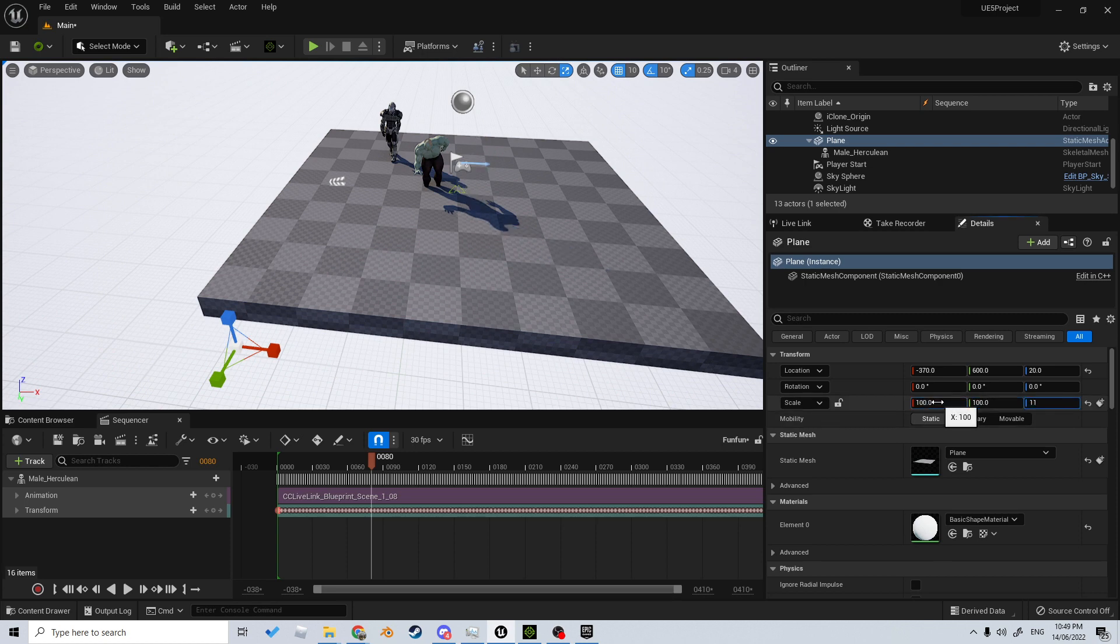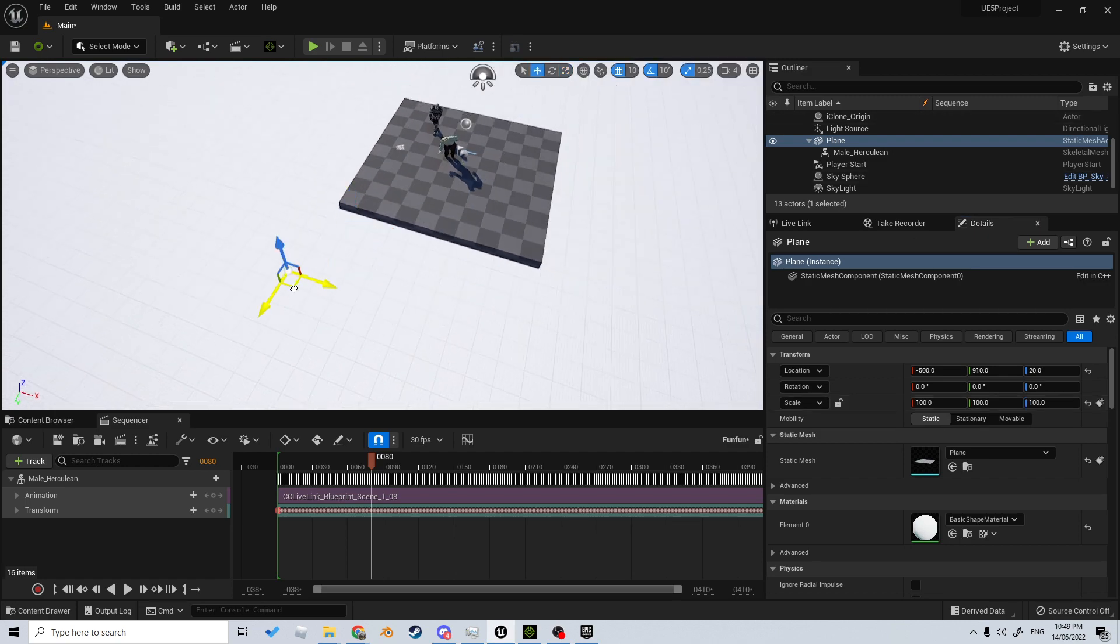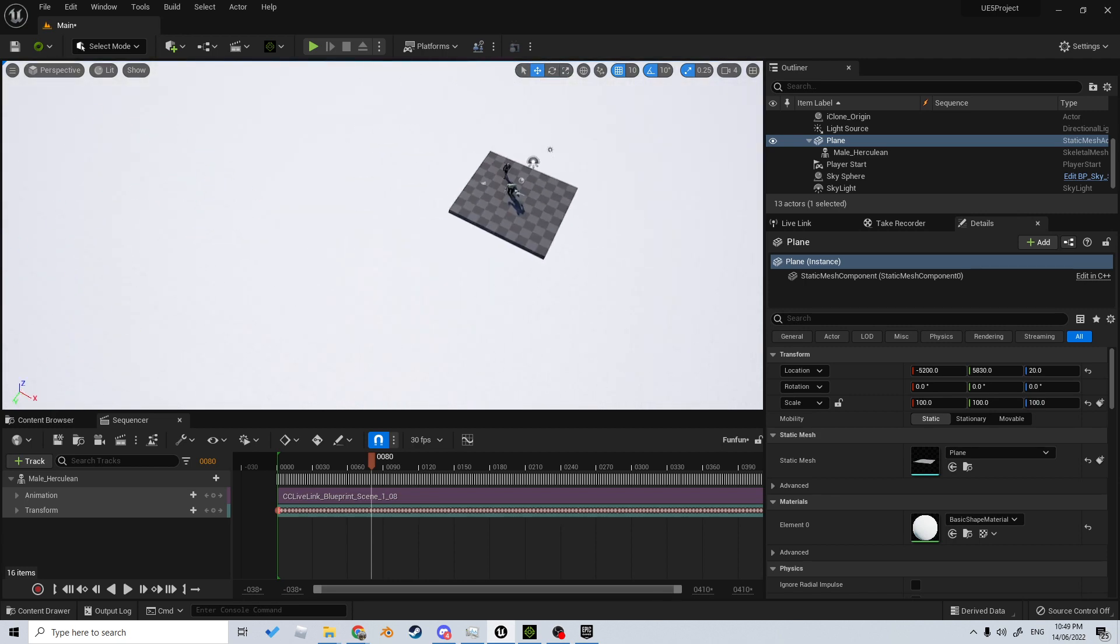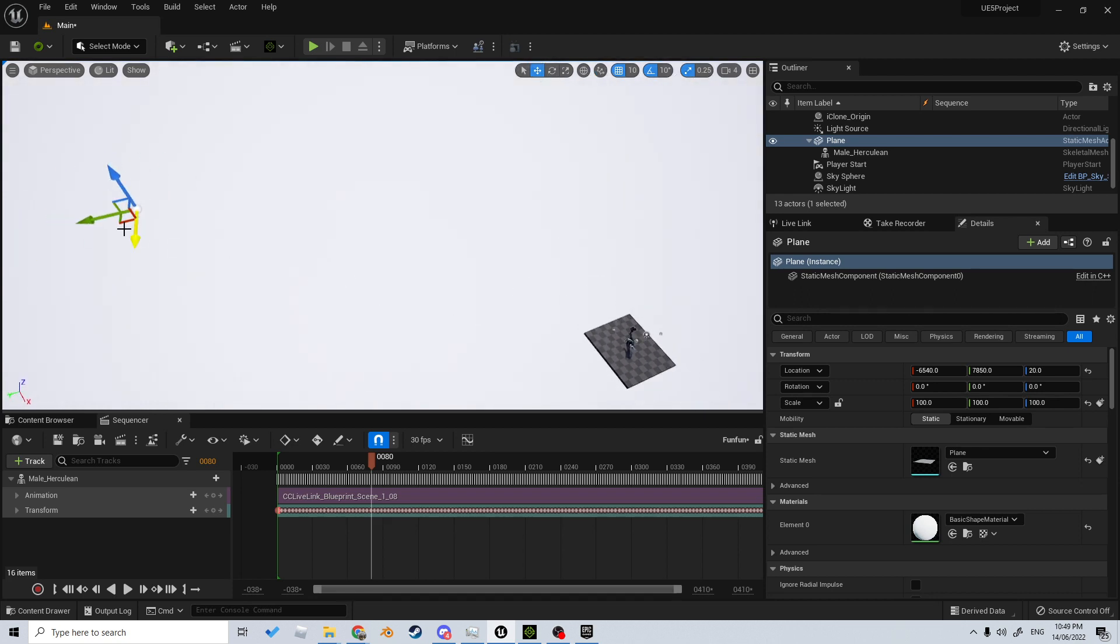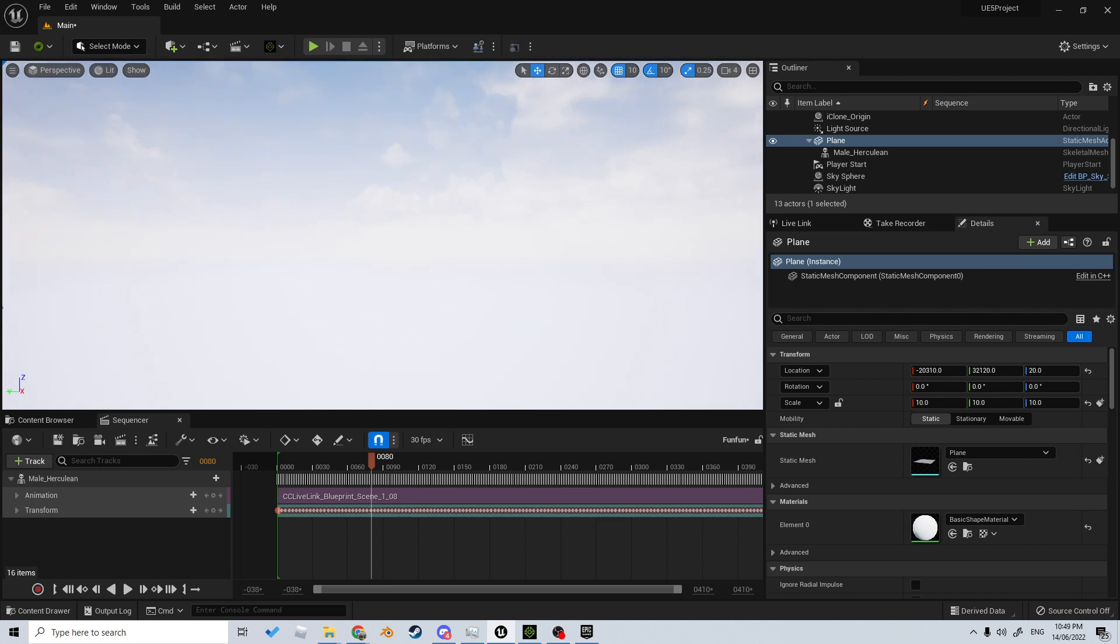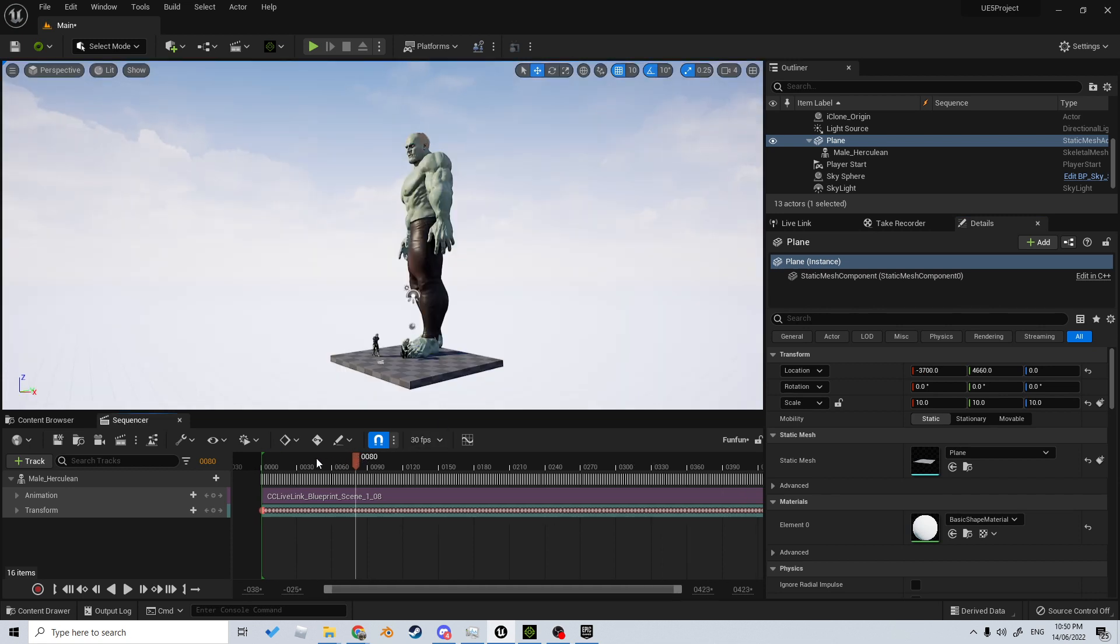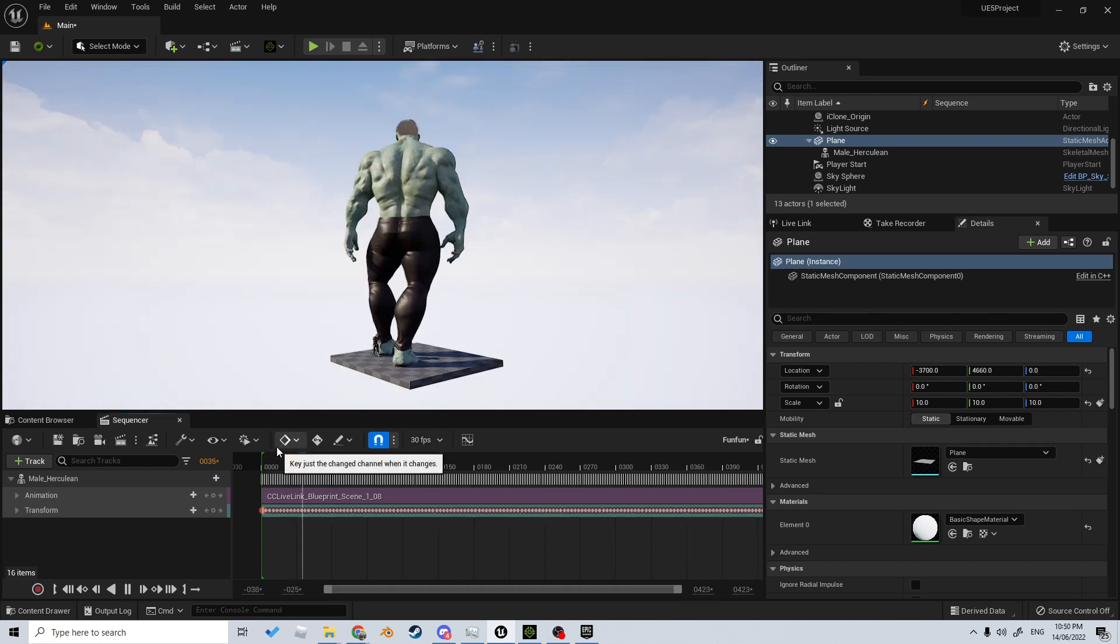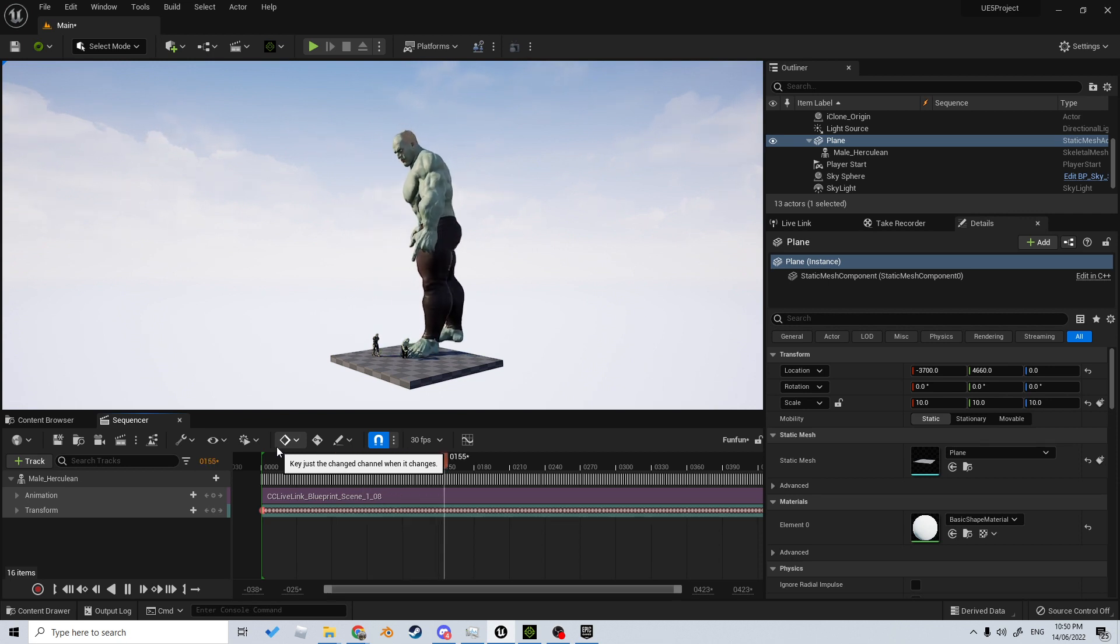We will bring our giant character over. And so now when we come in to play the animation, it works.